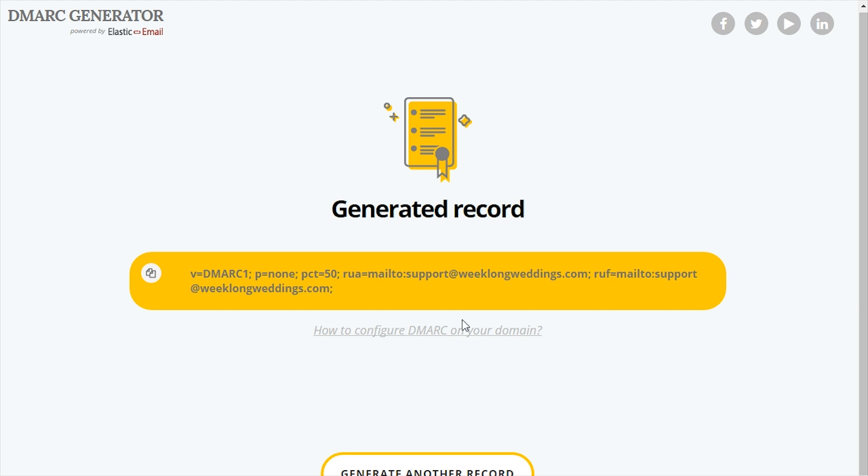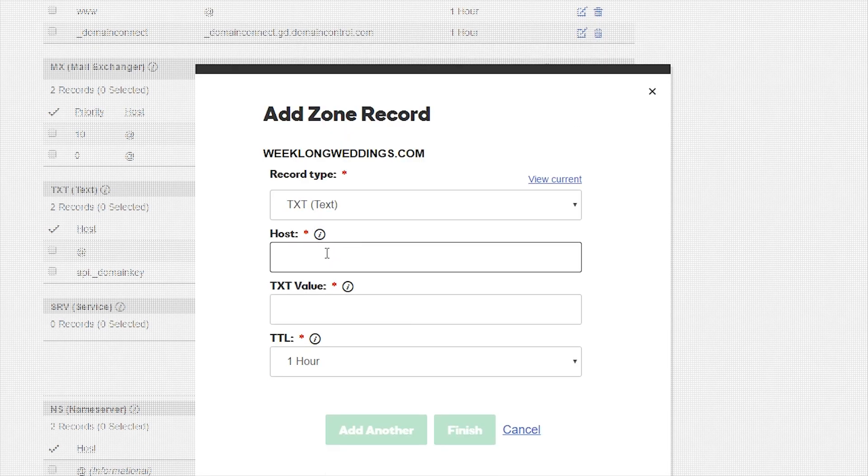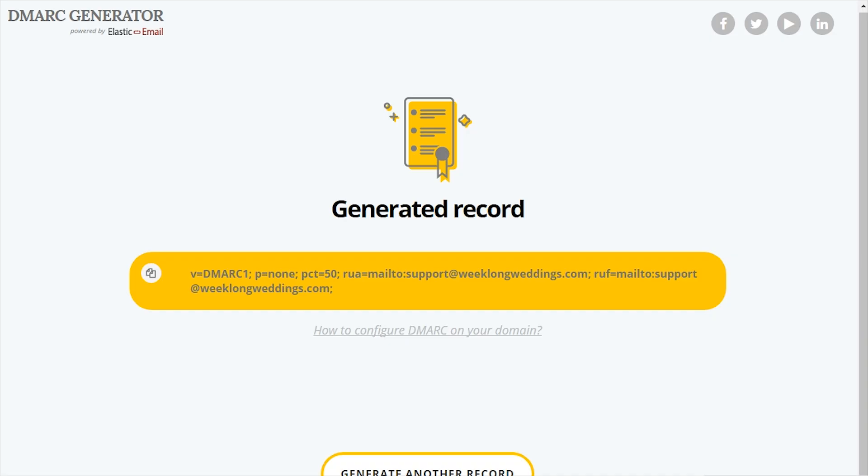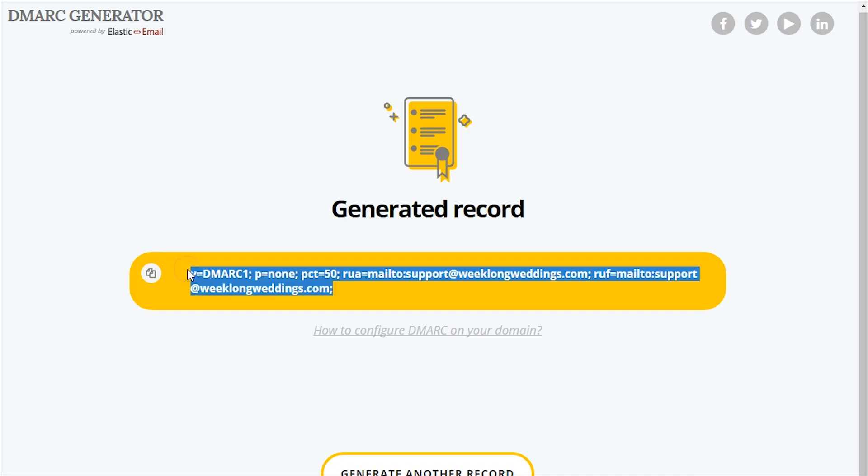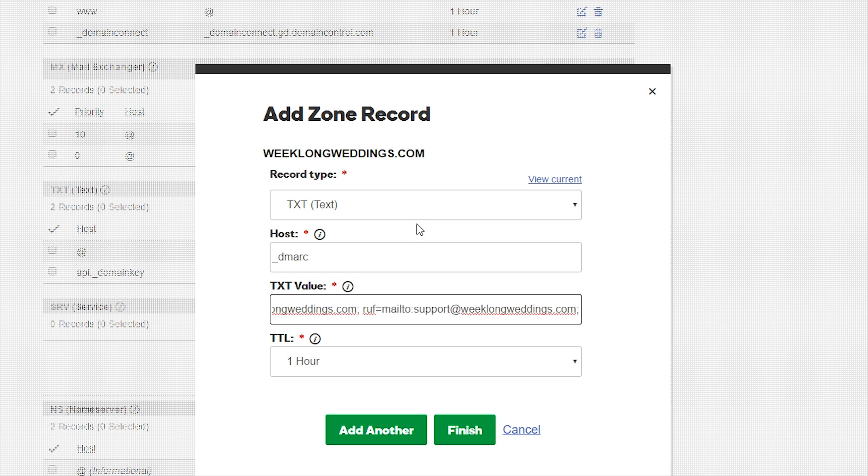But you can use our DMARC generator to help you create the policy record. In the host or name field, you will put _dmarc. In the value field, you will put the policy that you have created.